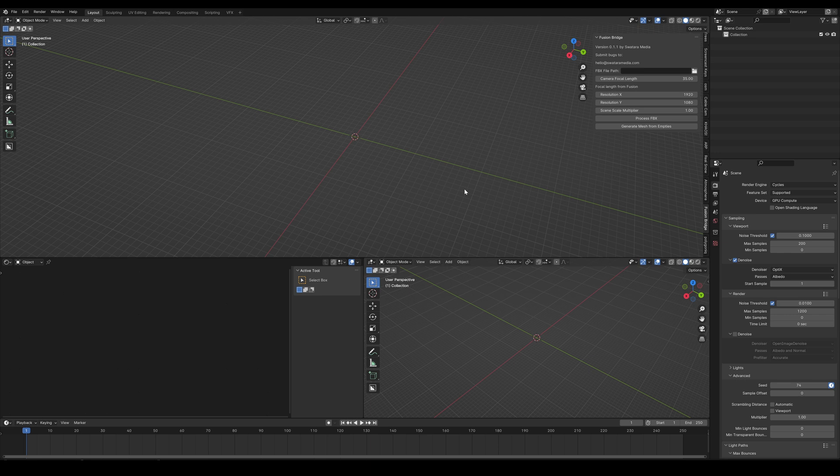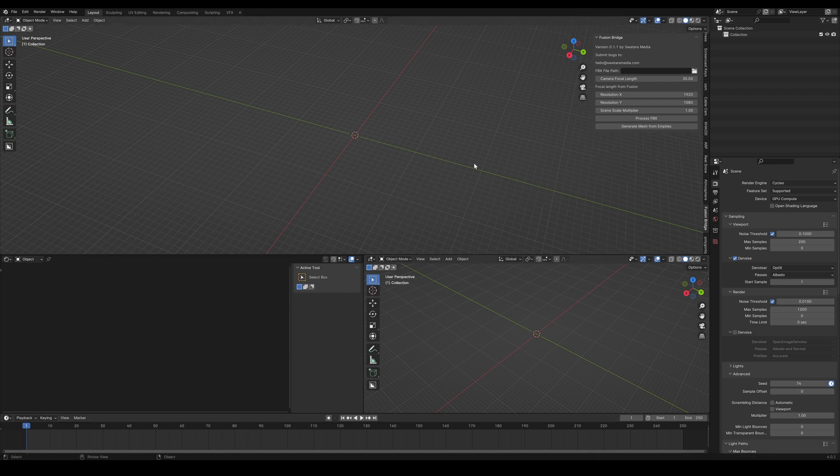Now something I did do in between recordings is I reduced the number of points in the shot. I think we wound up with about 7000 or so tracking points previously. While it did end up processing all 7000 of those points, I think it took about an hour to do it. So in the interest of saving a little time, I reduced it quite a bit down to about 2000 or so points.